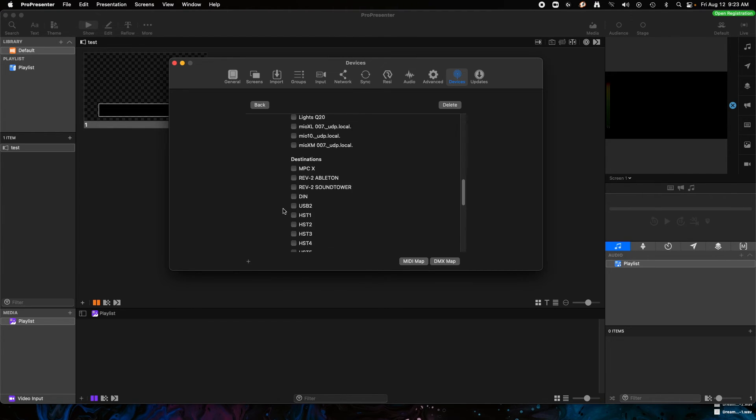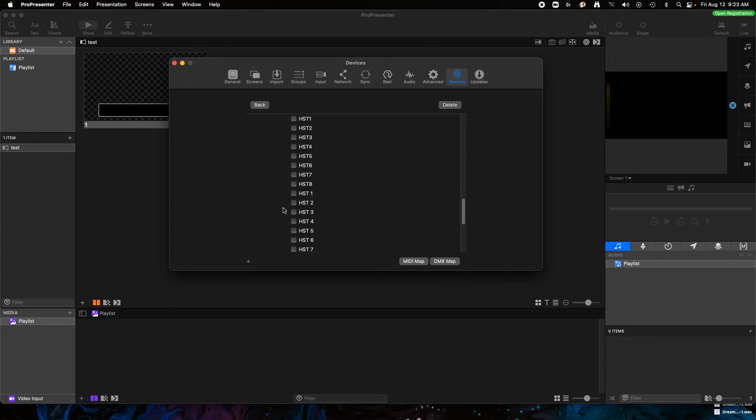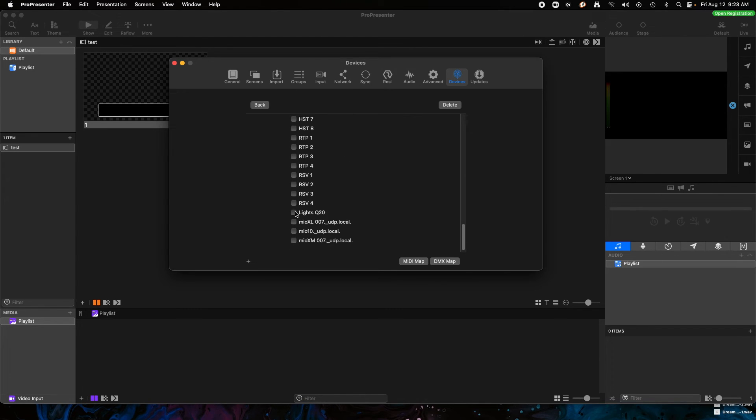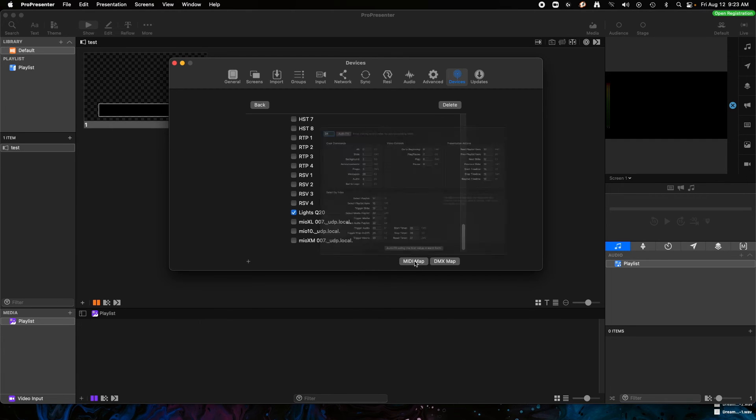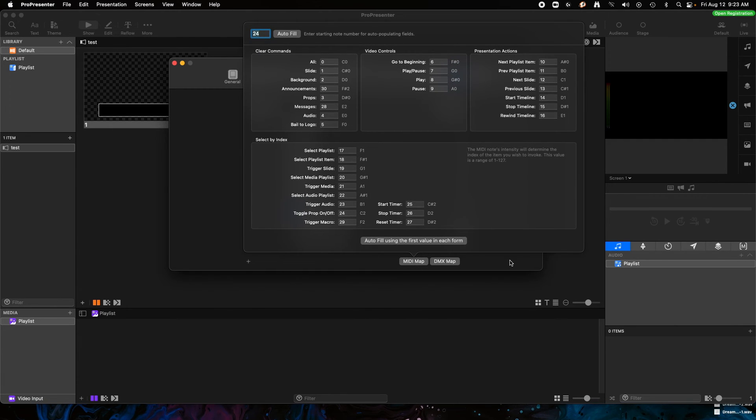So let's go into here, let's go to Settings, and there's the Lights Q20 in the source, but we want it in the destination because we're sending from ProPresenter out. So we just got to click on Lights Q20. That's good.